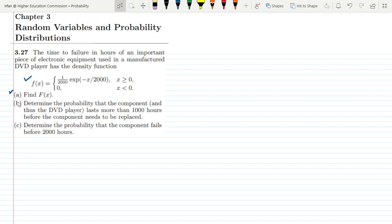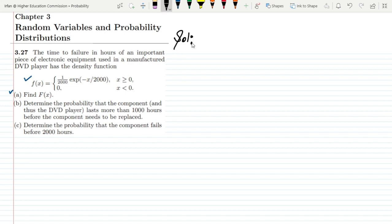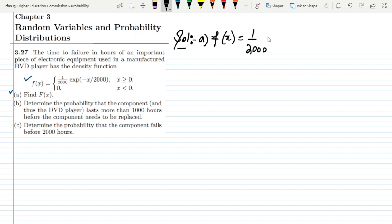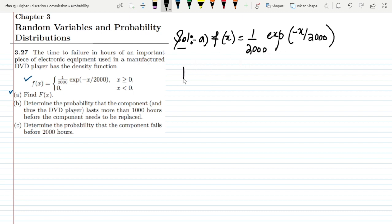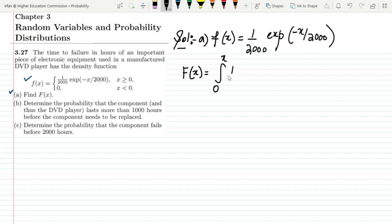We are given some parts, so let's start with part (a). The density function we have is f(x) = (1/2000) * exp(-x/2000). To find the CDF, capital F(x), we need to integrate this function from 0 to x, using t as the variable of integration.